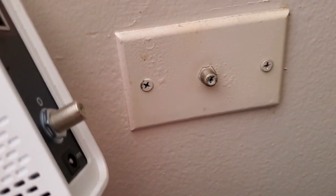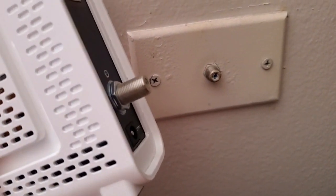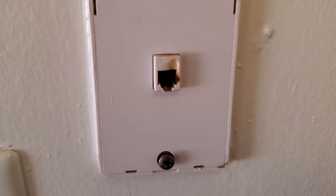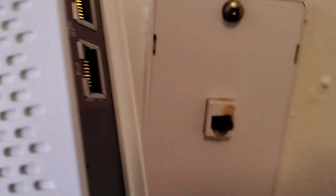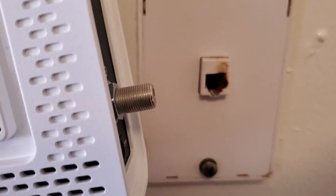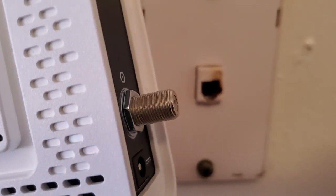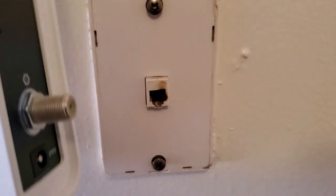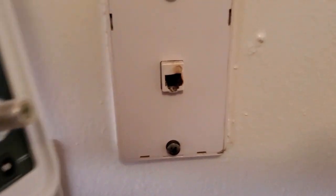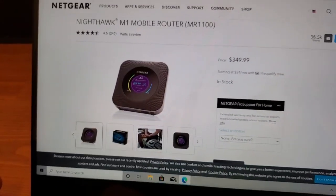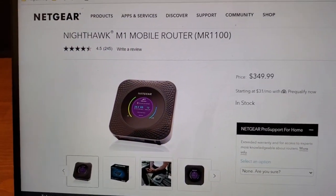If you have a coaxial port on your wall, you need a cable modem. If you have an RJ45-style phone jack port, a cable modem will not work — you need a DSL modem. You can buy either kind at your local Walmart or any electronics store.